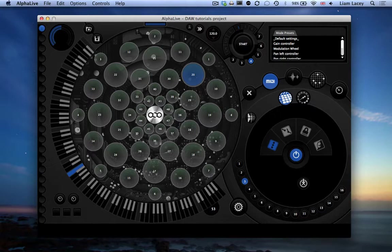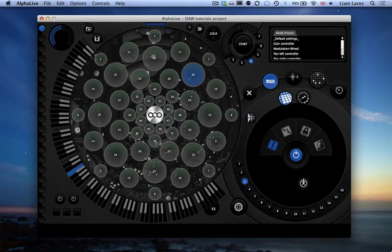As you can see there are many other sections to the AlphaLive interface, but we'll cover these in later tutorials.